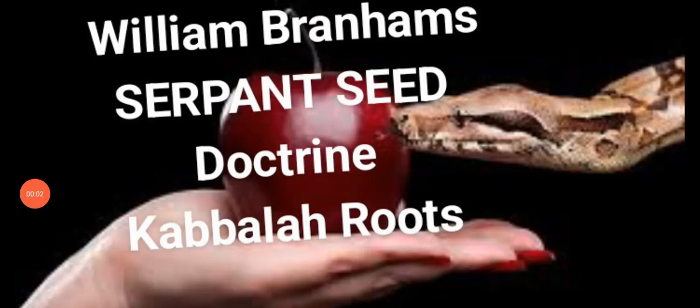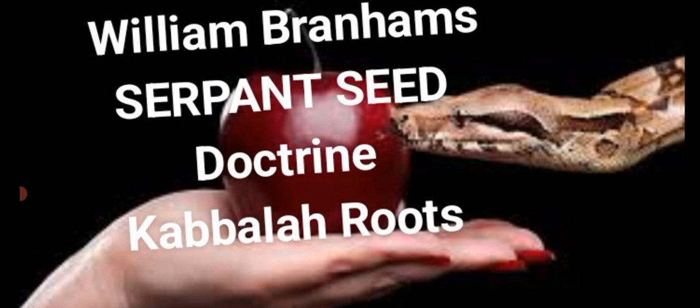Hey guys, I just found a video from Psalm 86. She's been retired for eight or nine years now, but she has a video that explains that William Branham's serpent seed doctrine comes from the Kabbalah.